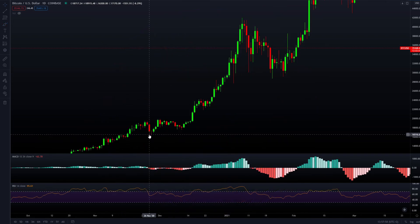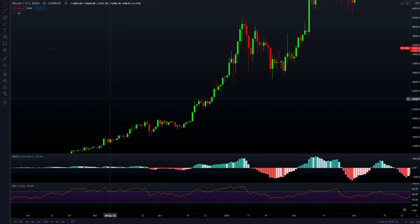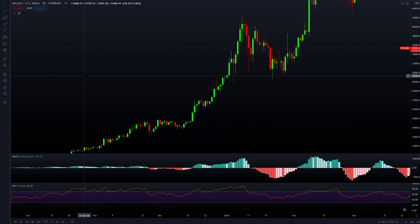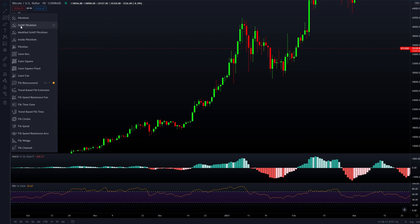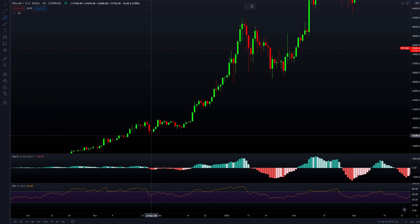Let's start this video by opening up a chart. Right now I'm looking at Bitcoin on the daily time frame. To open up the Fibonacci tool in TradingView, you go to the left corner, press the button right here, and you will have your Fibonacci retracement tool if you scroll down in that box. So let's start by taking a look at what the Fibonacci retracement actually tells us.